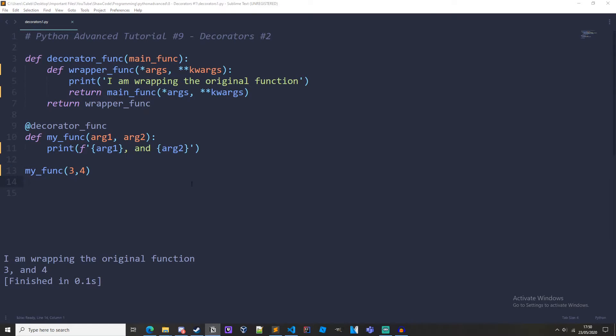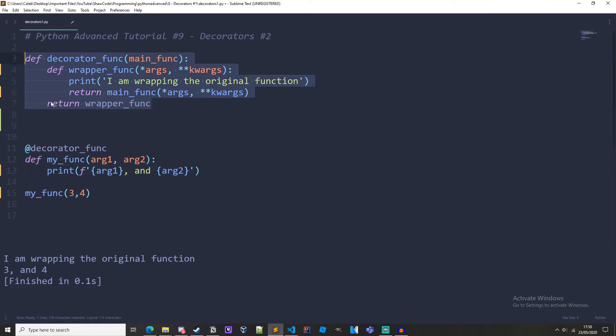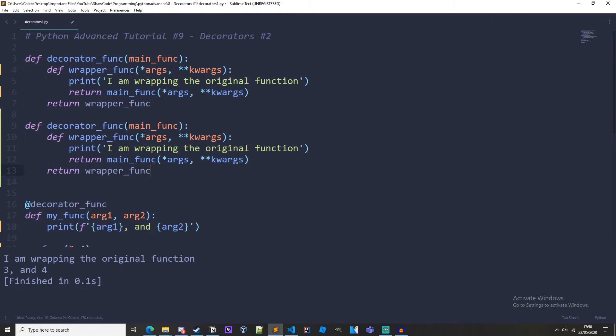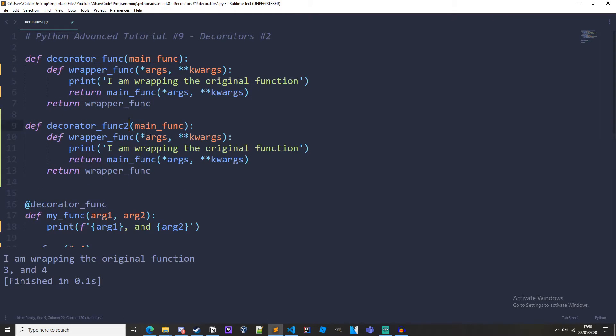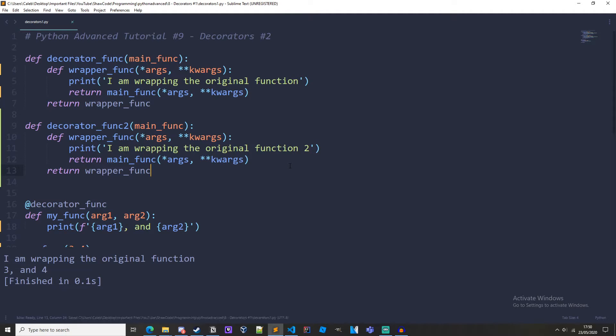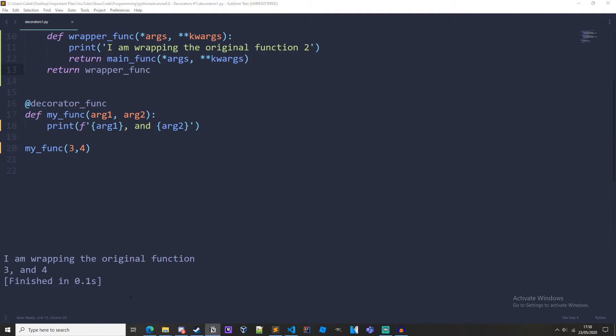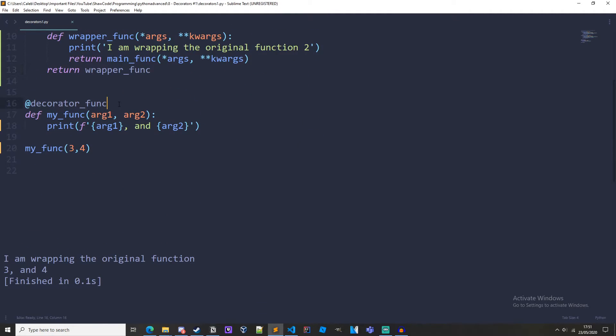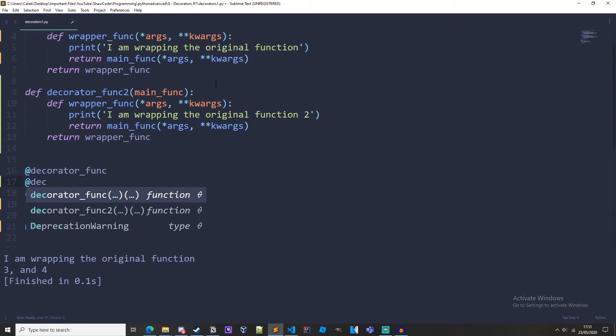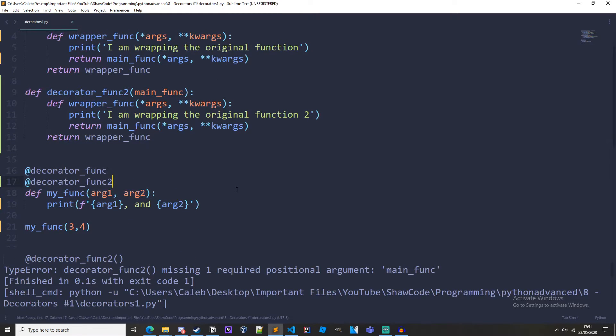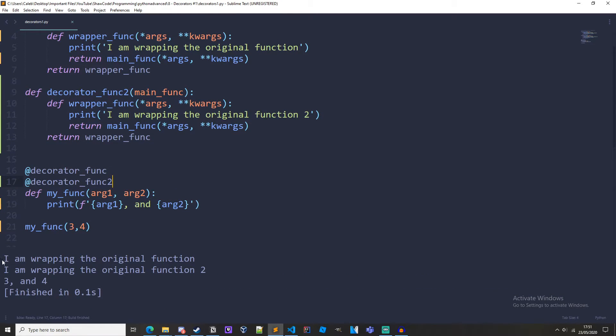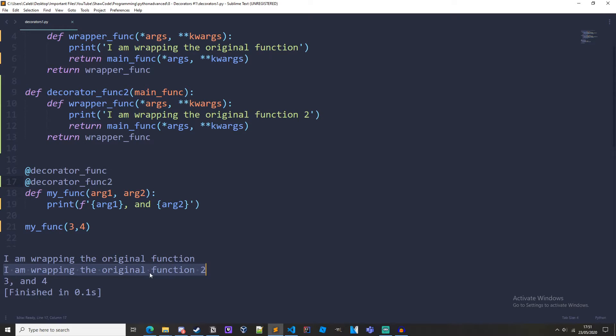So I'm just going to create another decorator. If I just copy and paste this decorator, call it decorator_func2 and we'll just put 2 in there. And if we just add @decorator_func2 then we run it. I'm wrapping the original function, I'm wrapping the original function 2, 3 and 4. So it works fine.